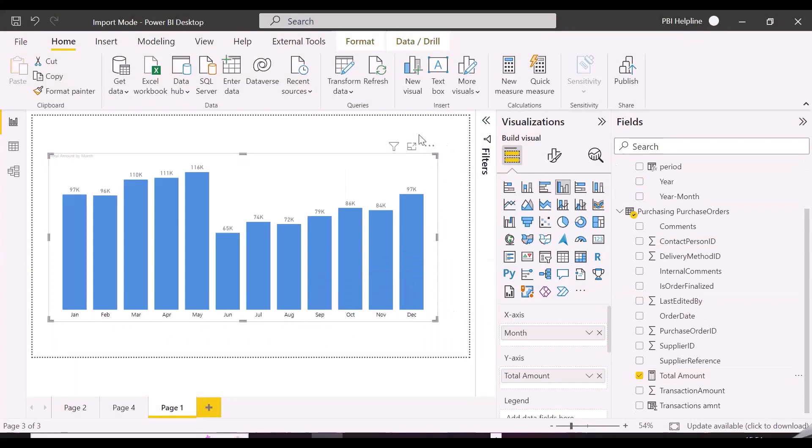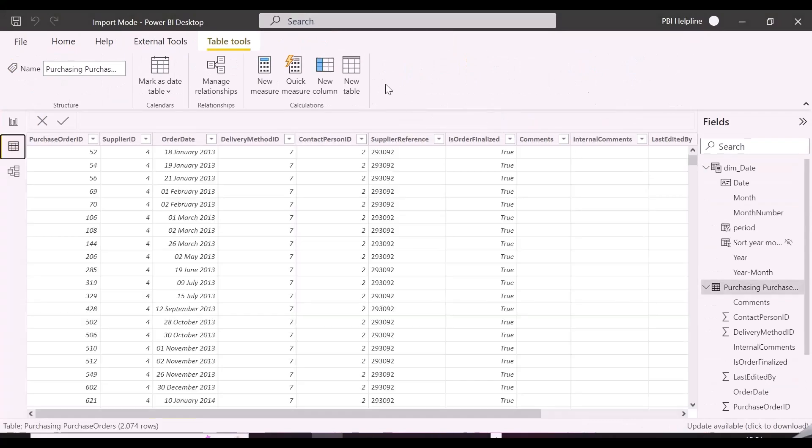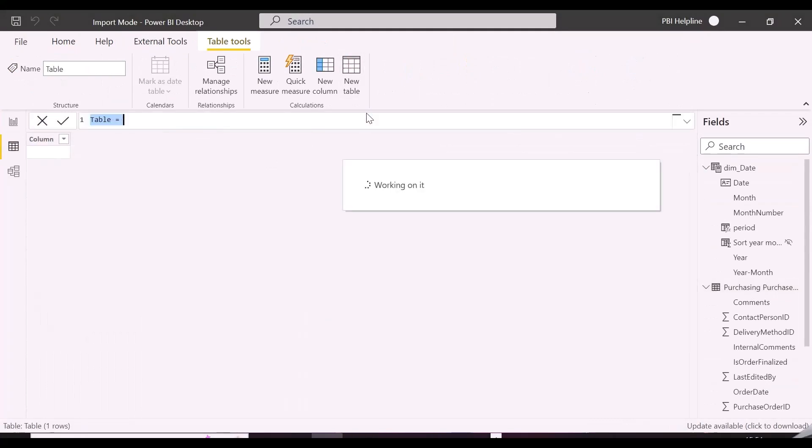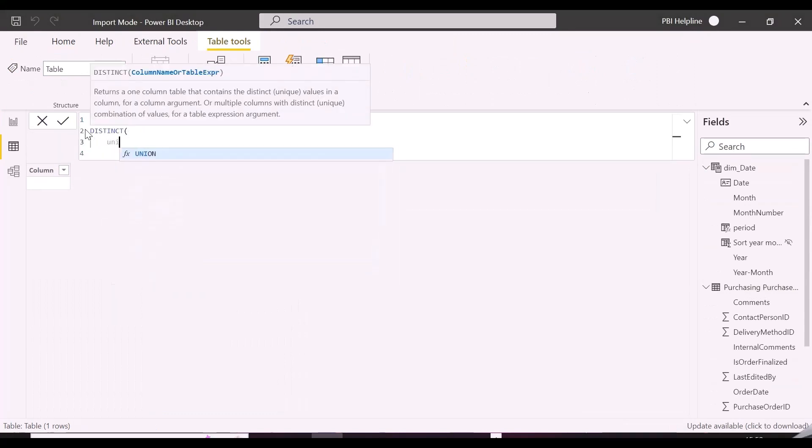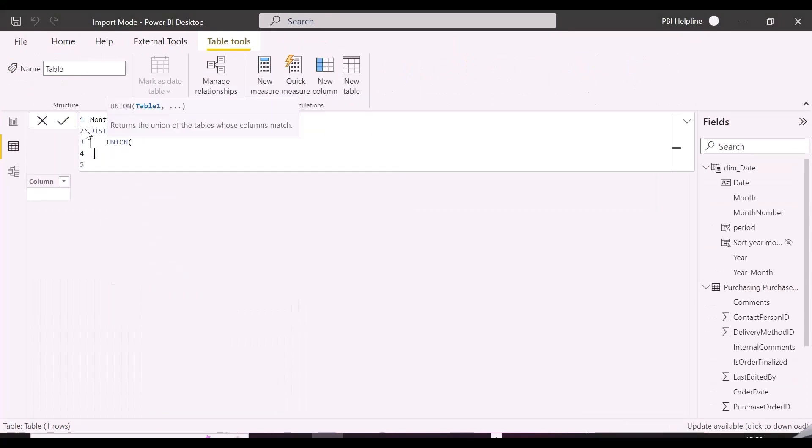To solve this problem, we will create a small table. This table will include all the month names and in last, we will add a row for total, and later we will create a separate measure which will dynamically switch the total amount according to the axis.